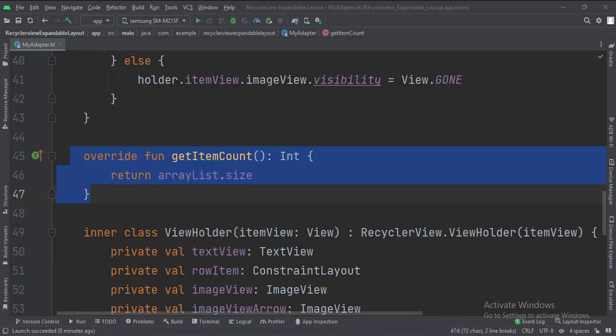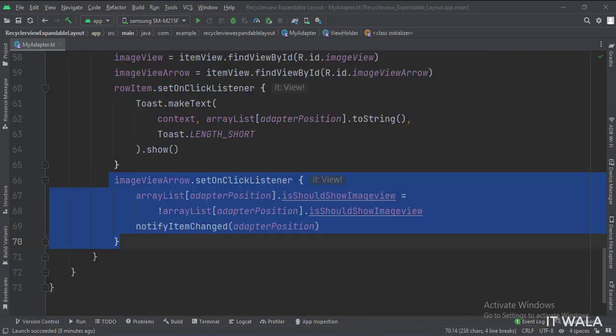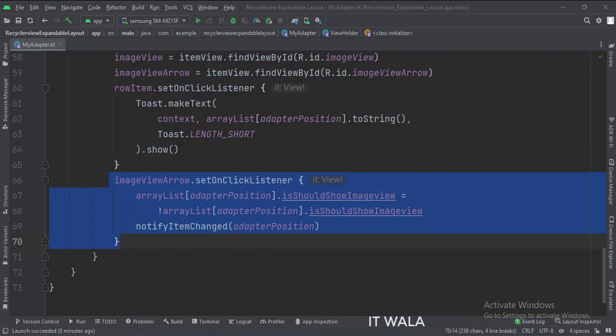In the getItemCount function, this is how we get the count of the number of items in the recycler view. This is the view holder class. When the arrow image is clicked, we change the show status of the hidden image view.